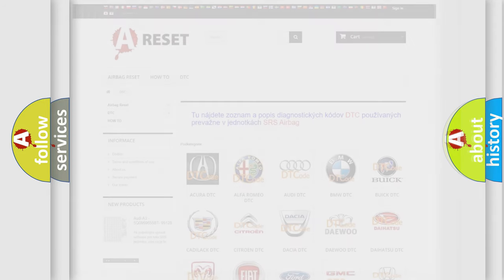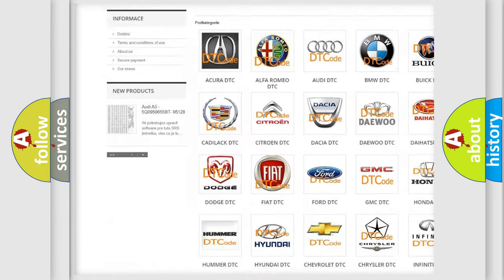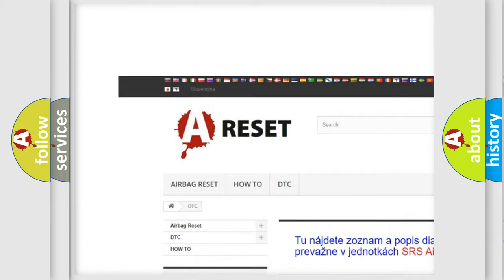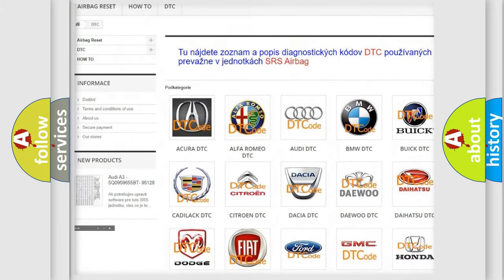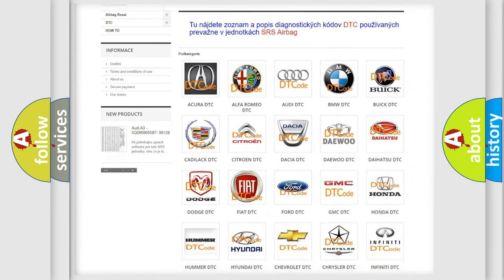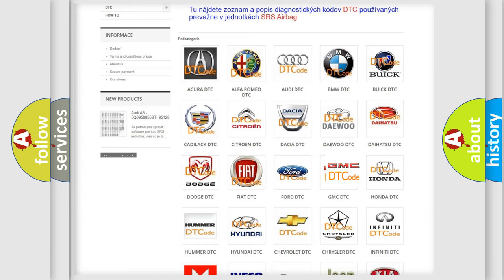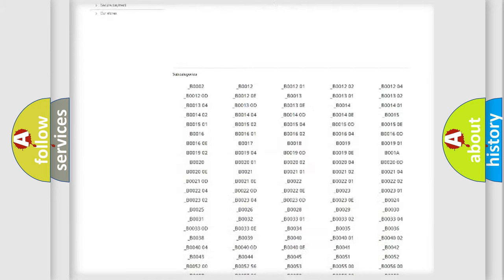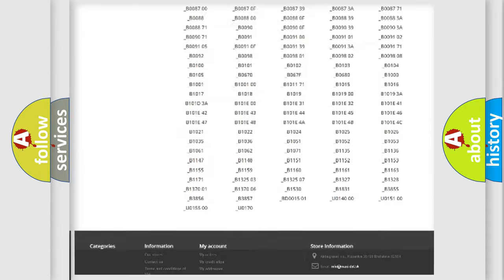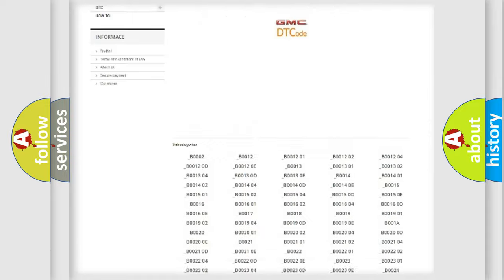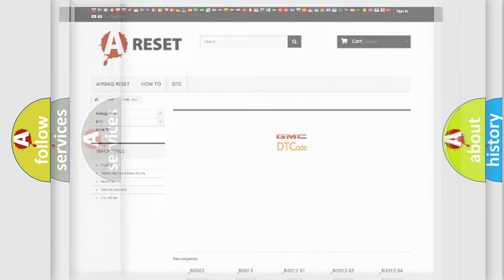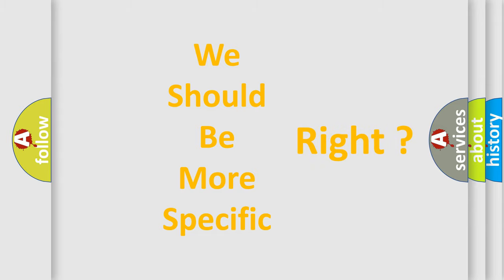Our website airbagreset.sk produces useful videos for you. You do not have to go through the OBD2 protocol anymore to know how to troubleshoot any car breakdown. You will find all the diagnostic codes that can be diagnosed in GMC vehicles, and also many other useful things. The following demonstration will help you look into the world of software for car control units.